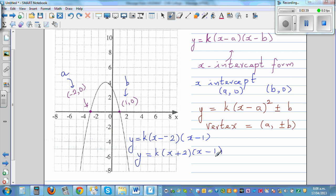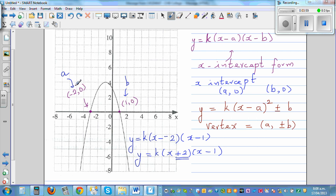If you don't want to remember the formula, basically x + 2 is the opposite of negative 2, and x - 1 is the opposite of positive 1. So you just write the opposite of each x-intercept: y = k(x + 2)(x - 1).